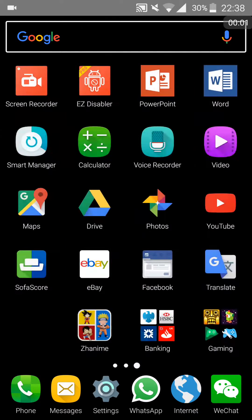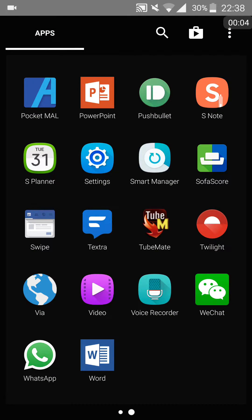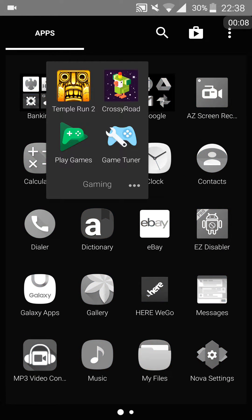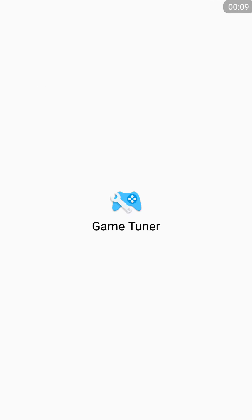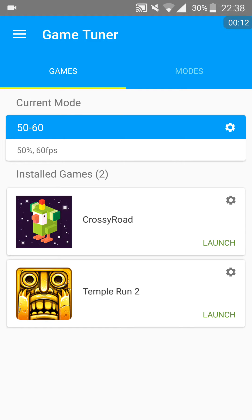Hi guys, the next app I'll be reviewing is Samsung's very own GameTuner app, which is definitely an interesting app. You don't see this type of app on other devices, so it's quite unique.